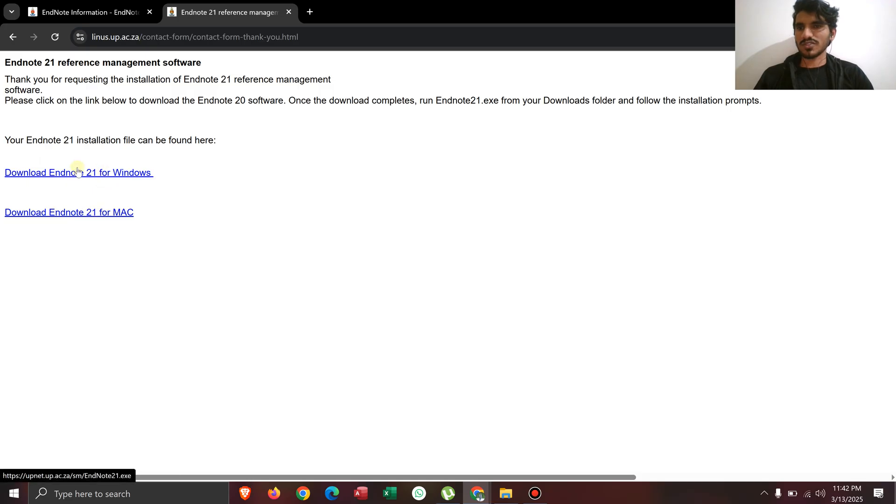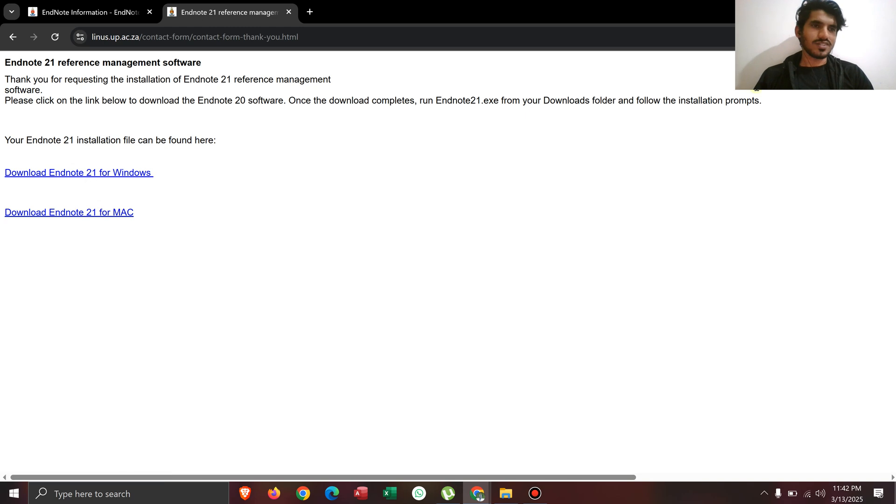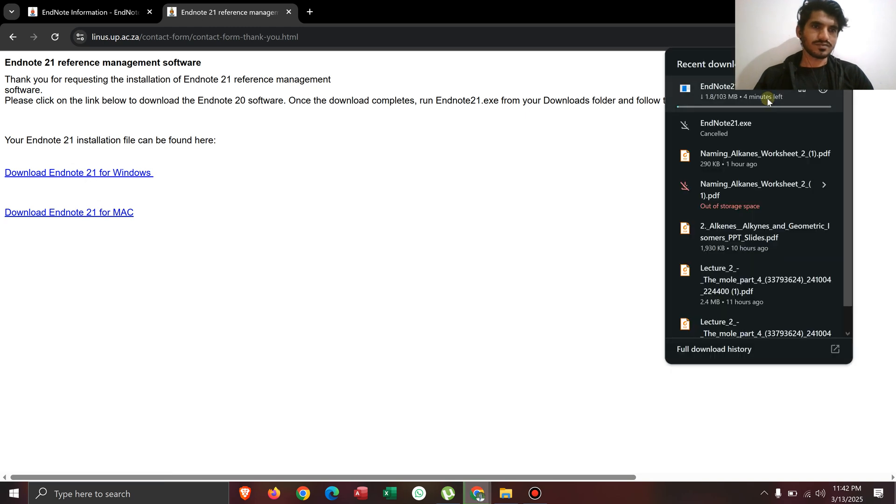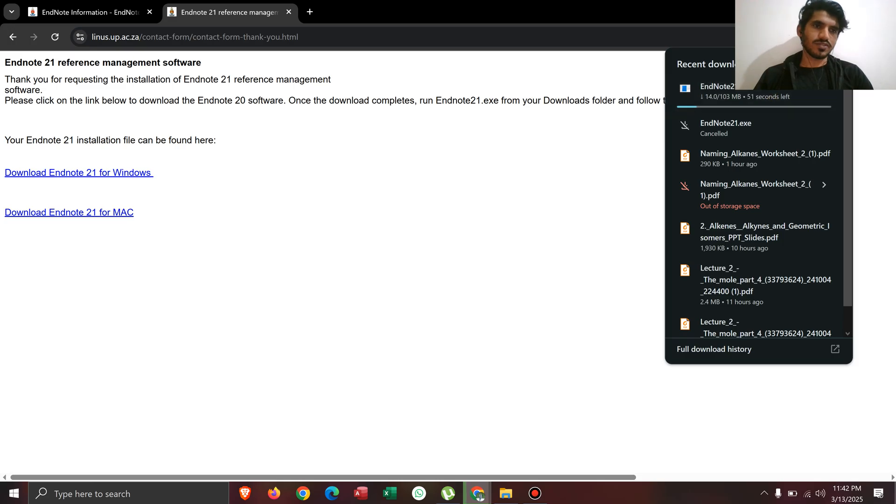If you are a Windows user, you can just click on this thing, and if you are a Mac user, you can click on this thing. Now you can see it's being downloaded here.